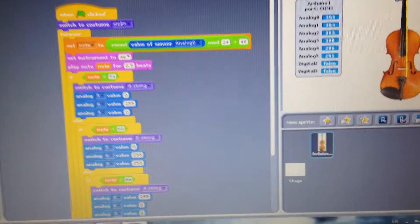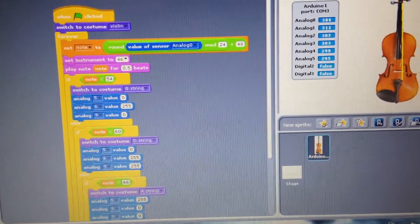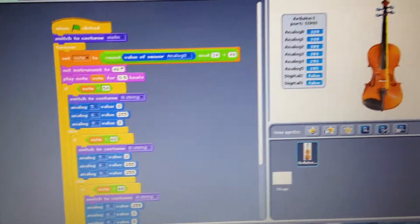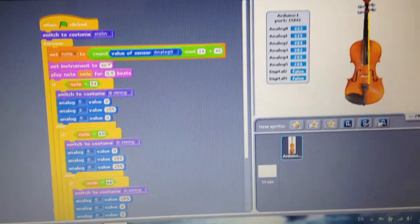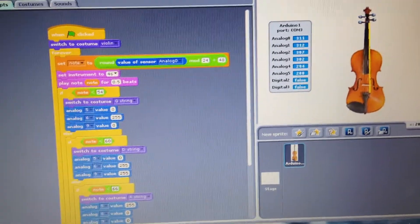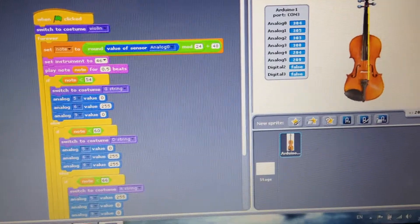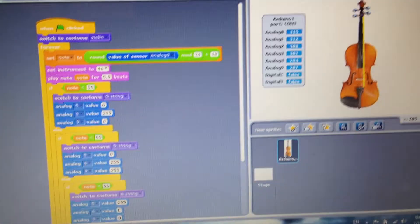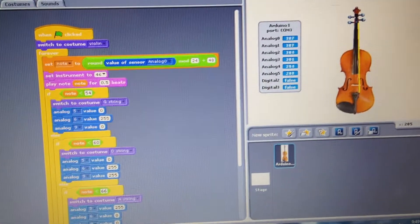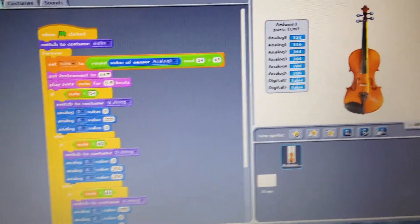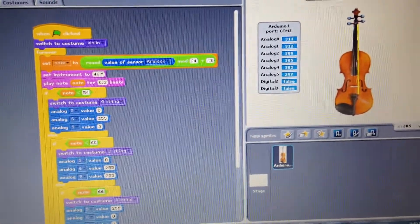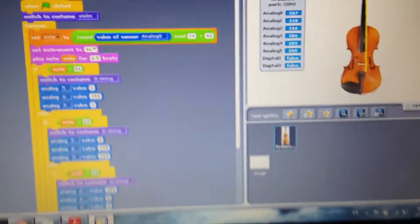based on the value that the photoresistor gives us, different notes will be played. The more or less light that we add, different notes will play, and the sound is from a violin.